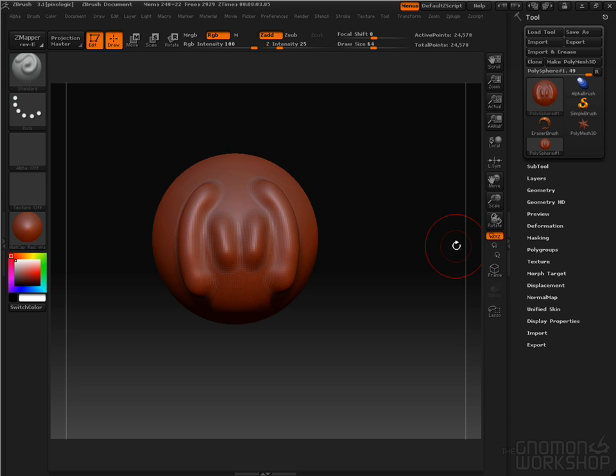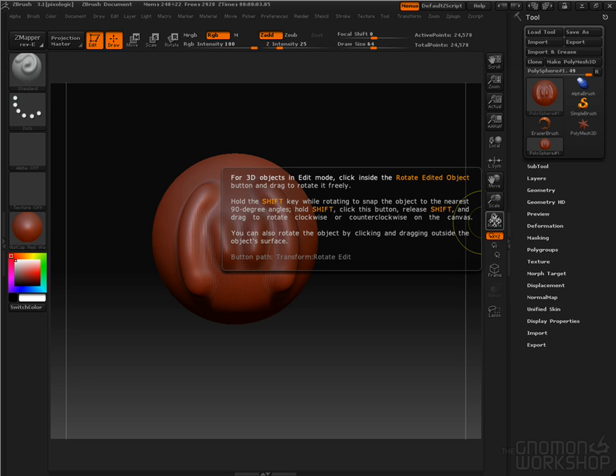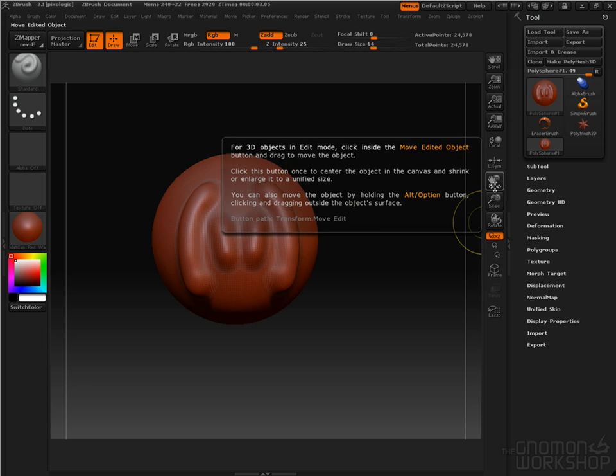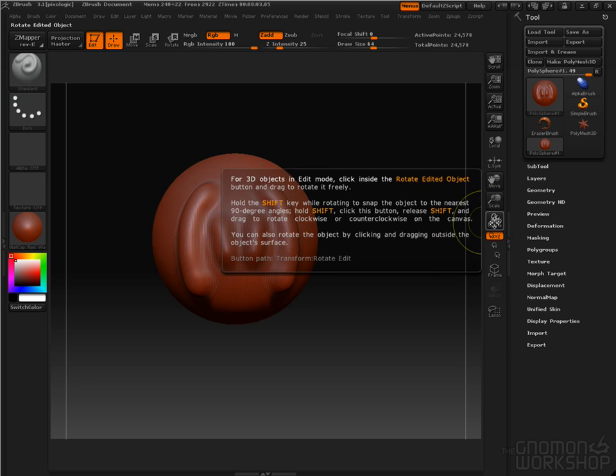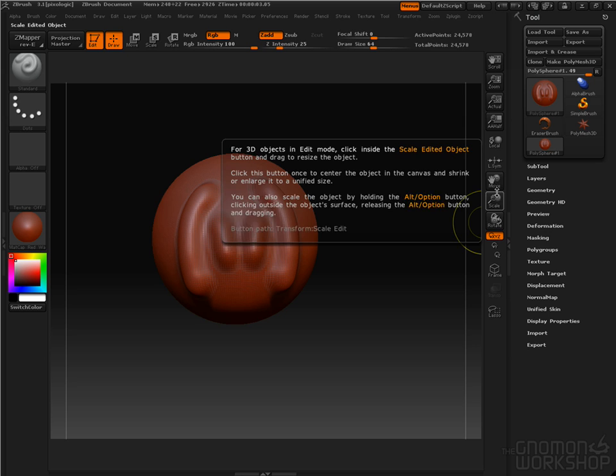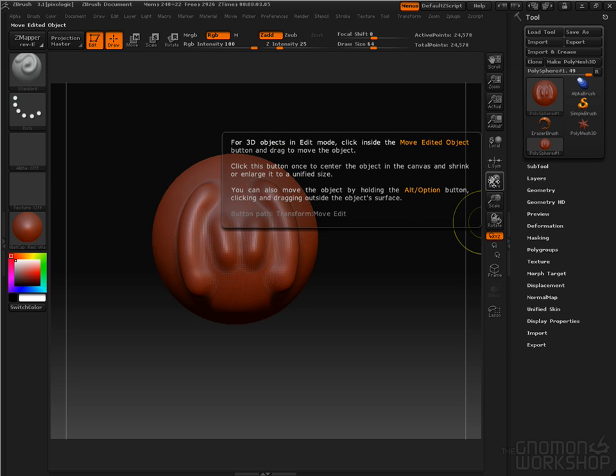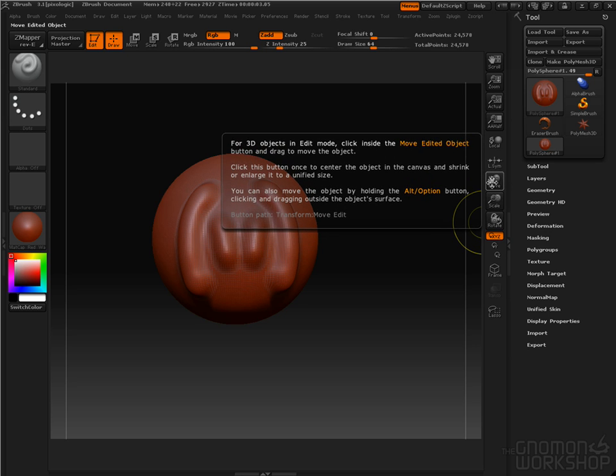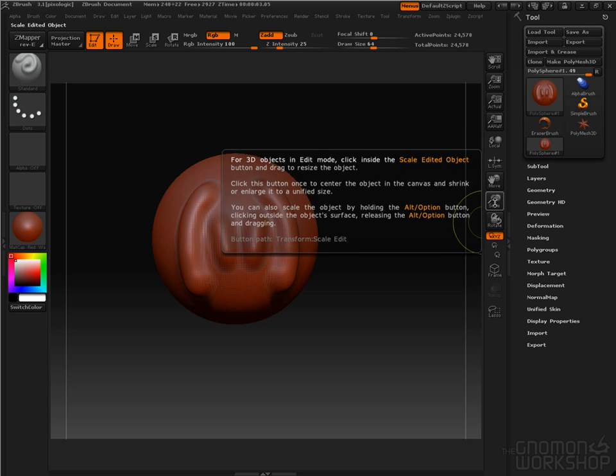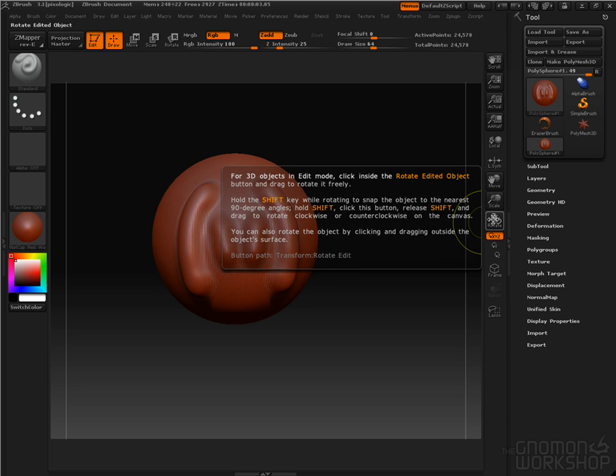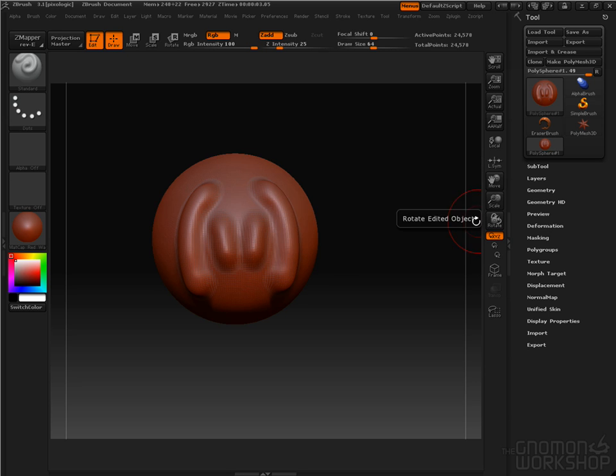Also, you can hold Control and hover over these to learn the hotkeys. So there's the pop-up help for Move, pop-up help for Scale, and pop-up help for Rotate.